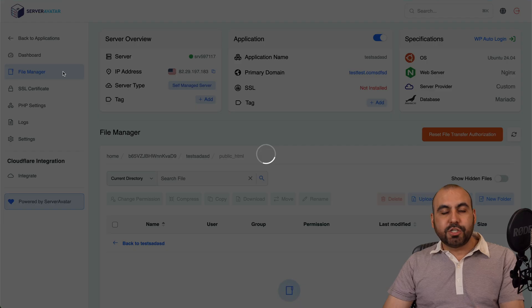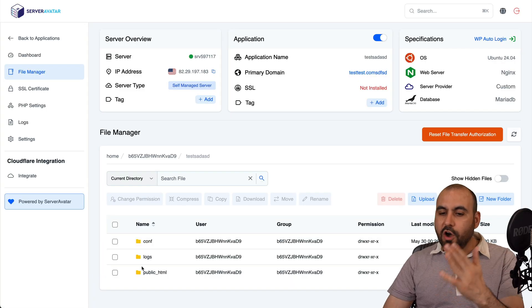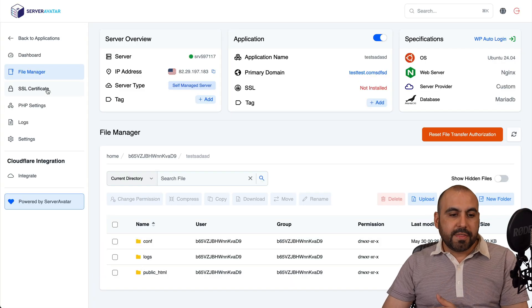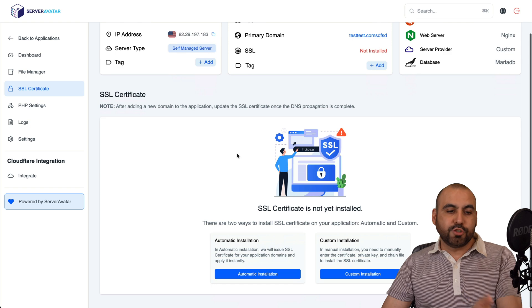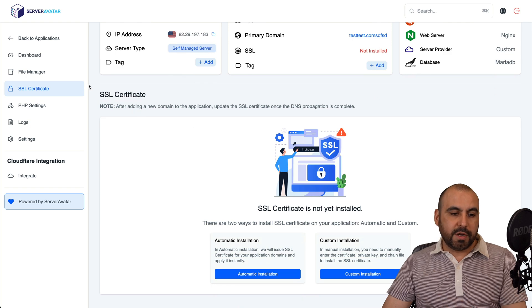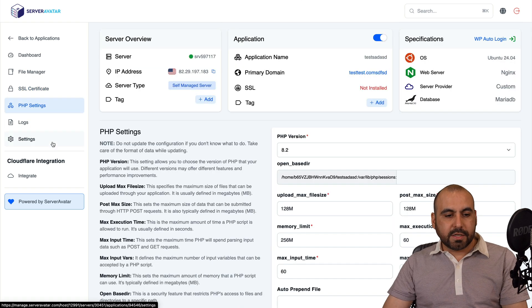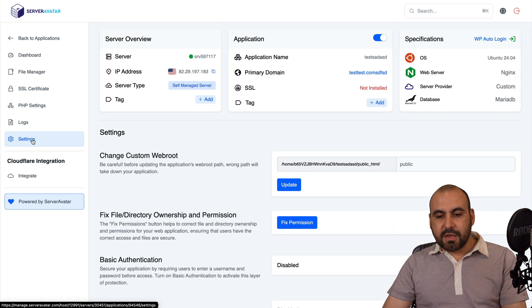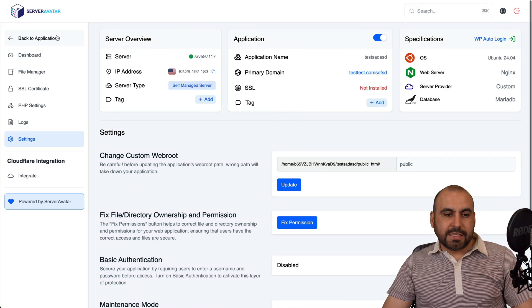I have a file manager to go through the files, edit files all from here. The SSL certificate that I need to install, do it from here. PHP settings, logs, and the rest of the settings for these details.